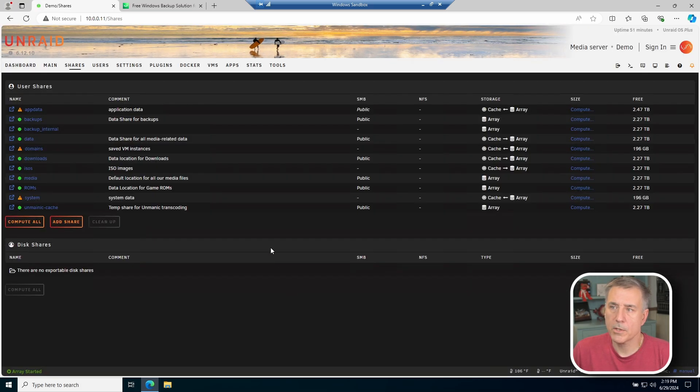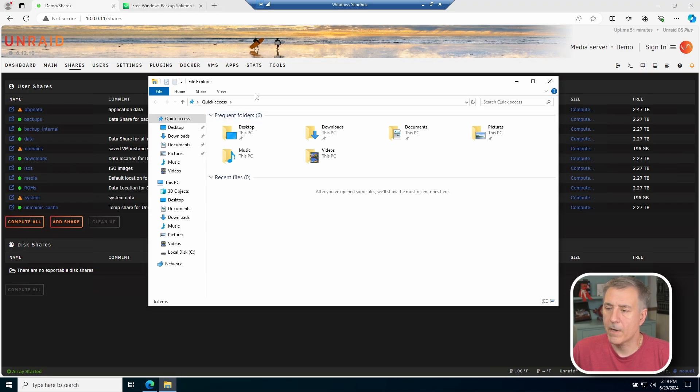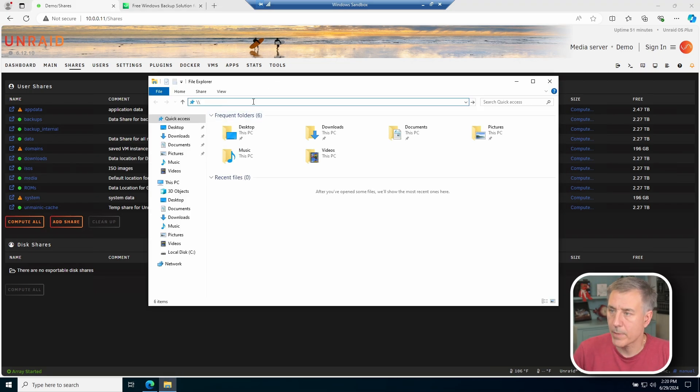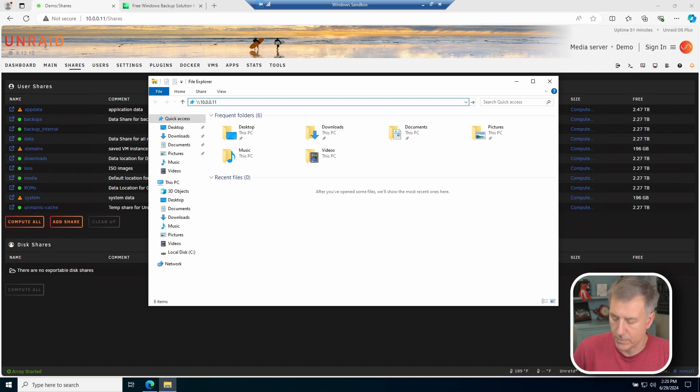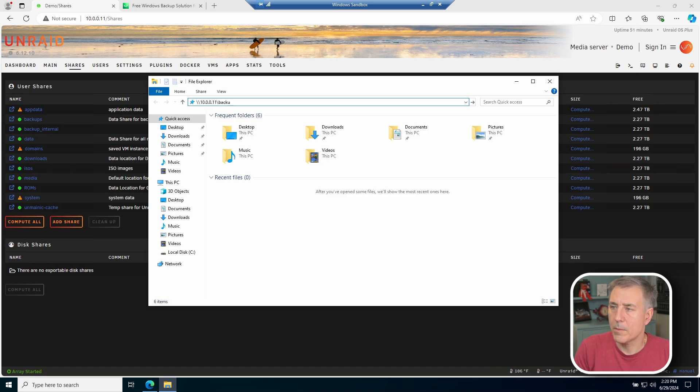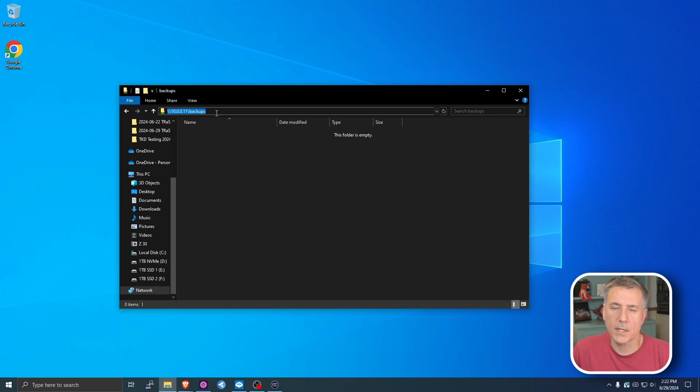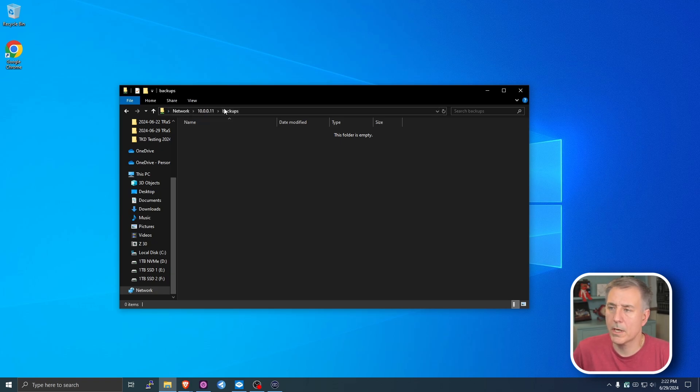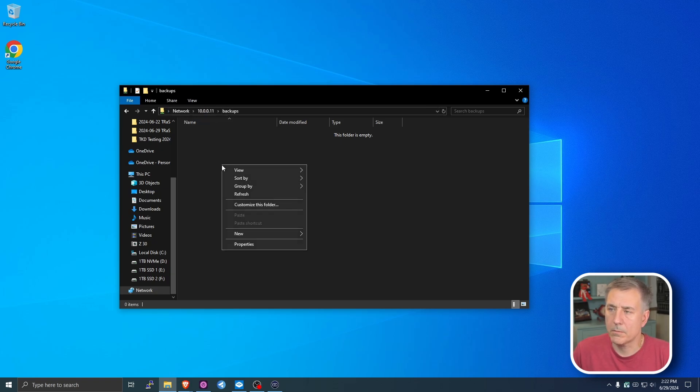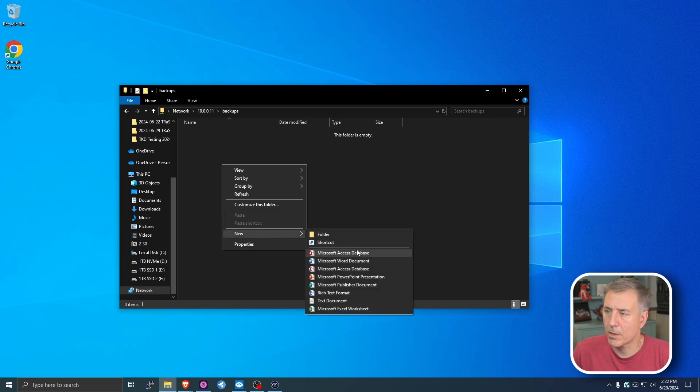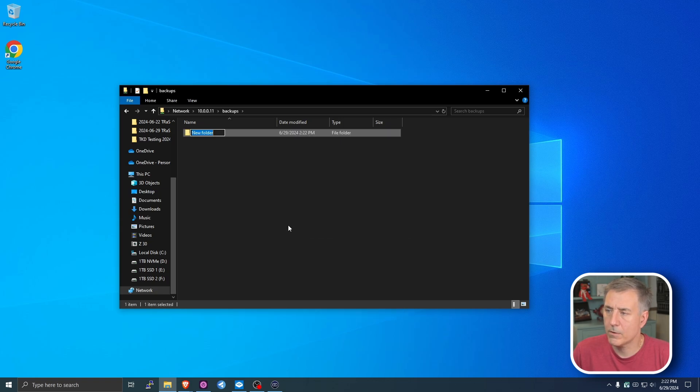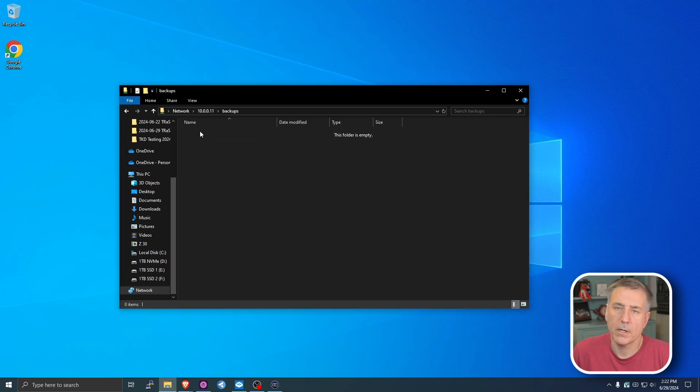Now let's make sure we can browse there. I'm going to open up file explorer and just see if I can browse to it. Backslash backslash 10.0.0.11 is the IP address for my server. I'm going to put in the share name, which is backups. I already got it typed in here, so I'm just going to hit enter, and it comes right up. Let me make sure I can write a file to it. I'm going to go new folder. That works fine. Let's make sure I can delete. And that works. So we should be all set on that part of it.